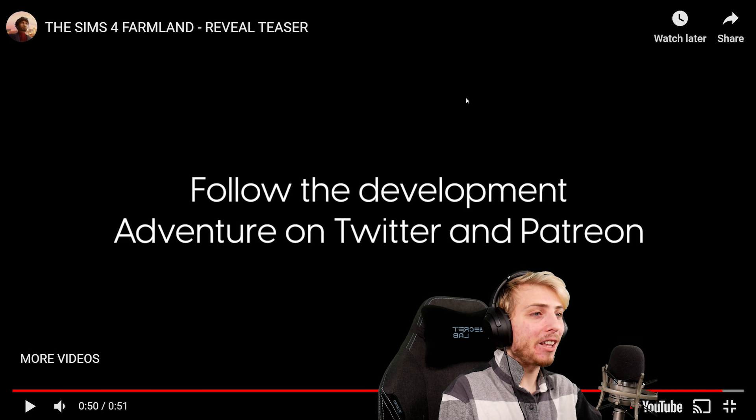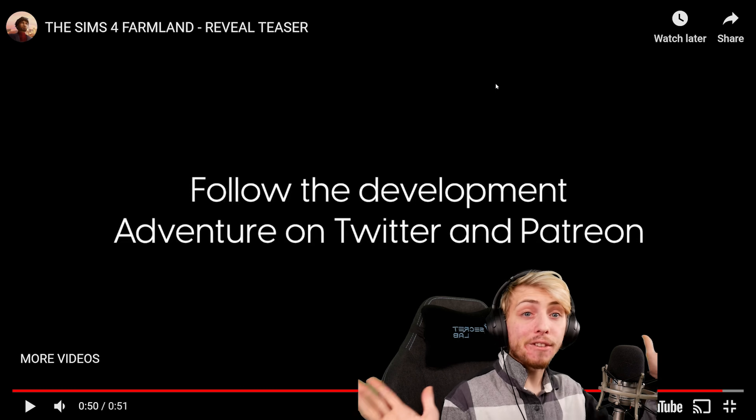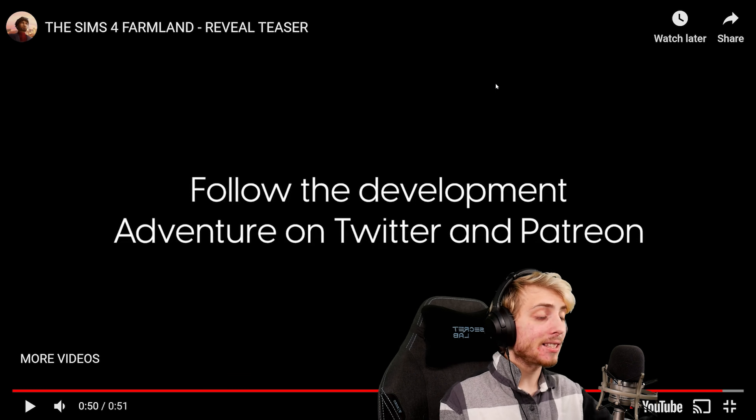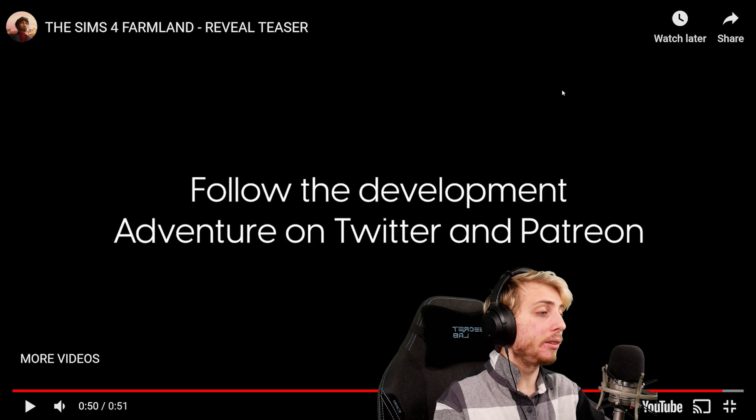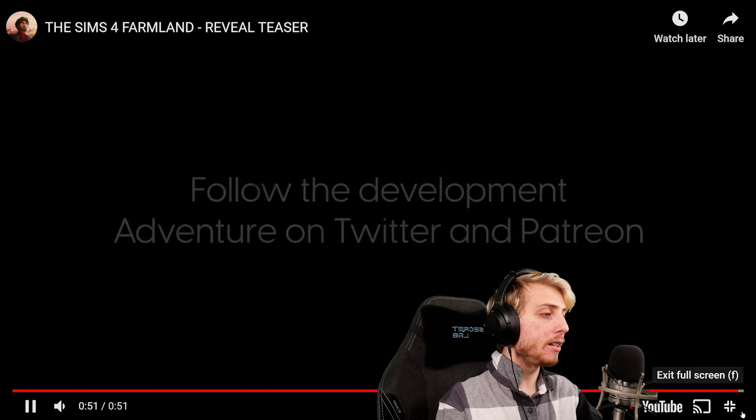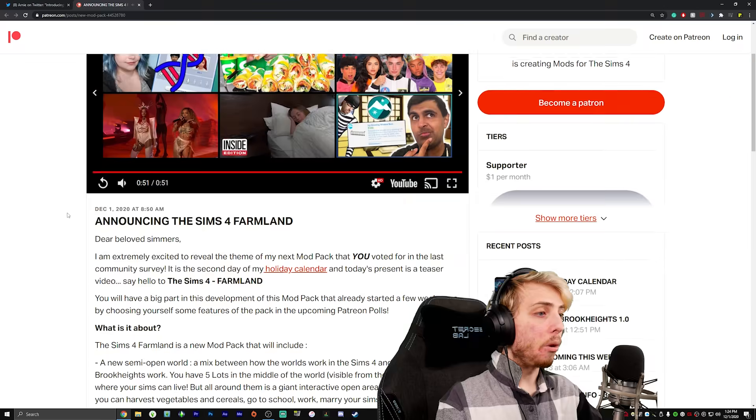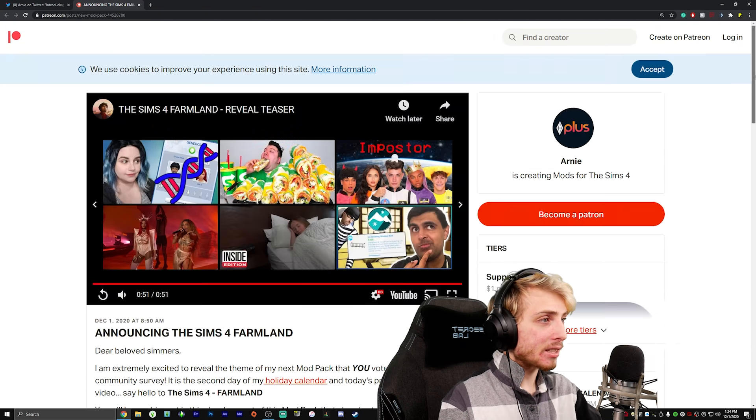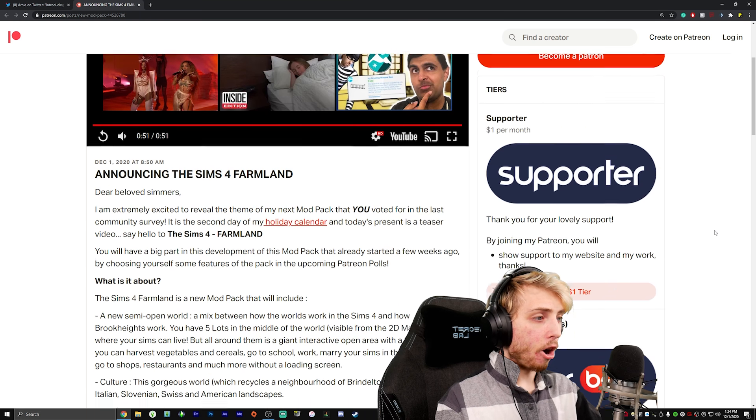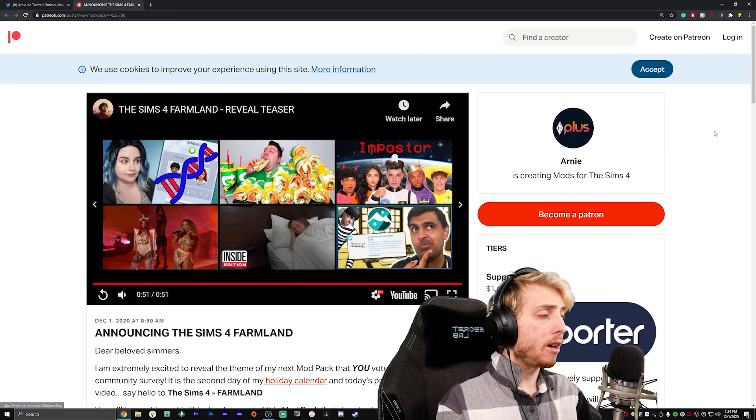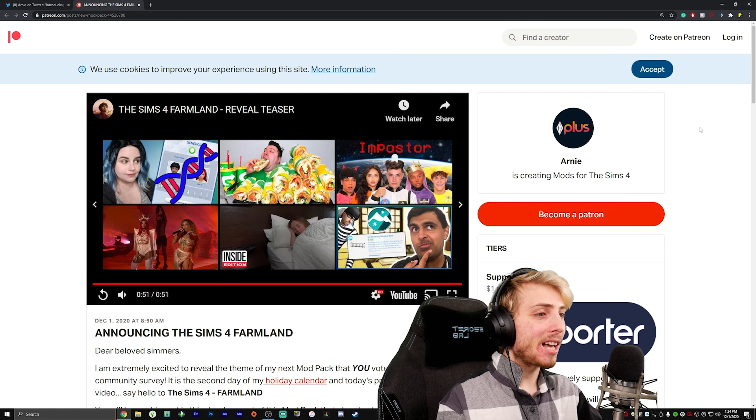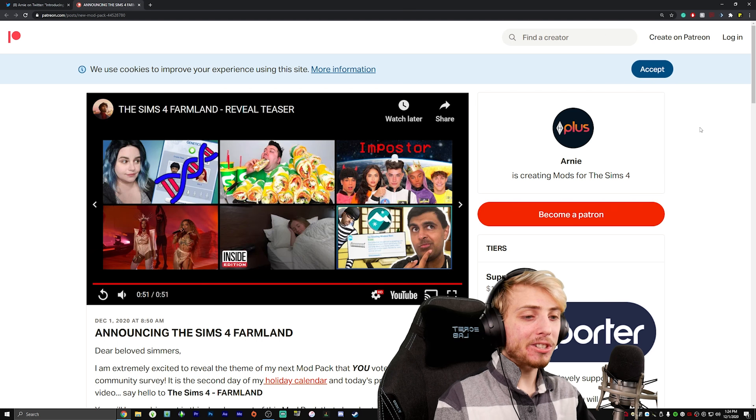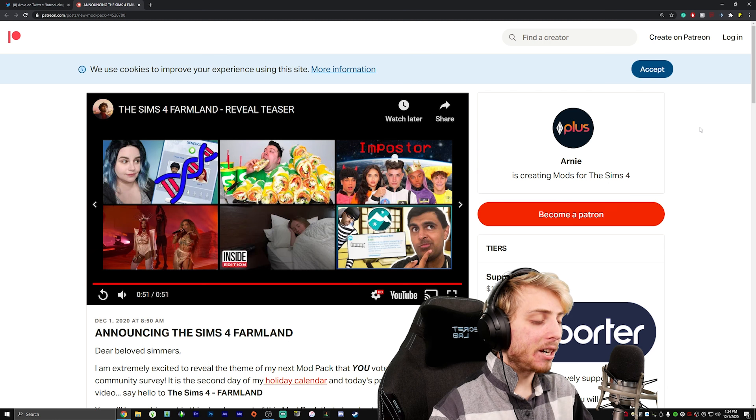Sims 4 Farmland, March 2021. Follow the development adventure on Twitter and Patreon. Do you guys want updates on this? If you do, just tell me in the comments. If a lot of people are saying yes, then I will give you guys updates on this mod. Every little thing that comes, I will update you guys with Sims 4 mod news. Wow, this looks amazing. Share your thoughts, guys. What do you think of this? Are you excited? I definitely recommend you guys support Arnie on Patreon. I will have a link to this pinned in the comment section below. Go check this out, go support him.